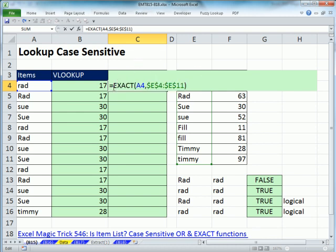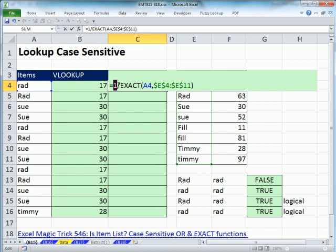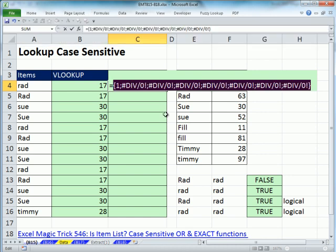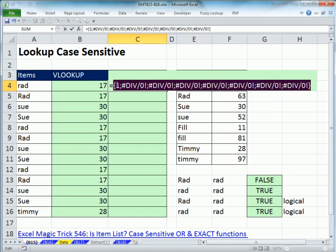I want to create an array with ones and zeros, so I take 1 divided by that EXACT array. Evaluating it with F9 or Formulas > Evaluate now shows a 1 wherever there's a match. When I copy the formula down, big 'RAD' will get a 1 in its corresponding position.